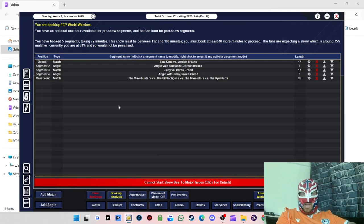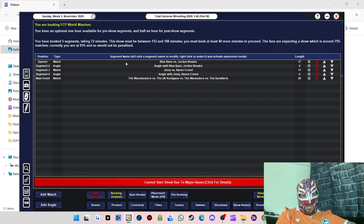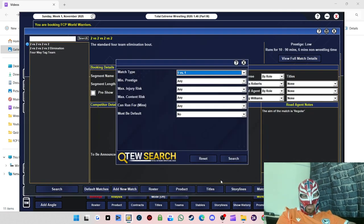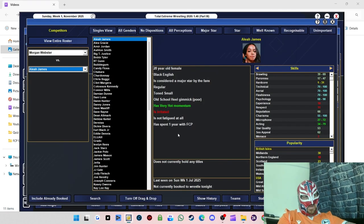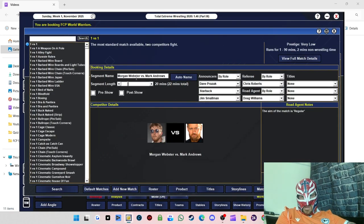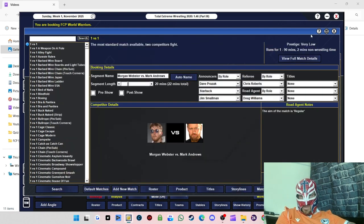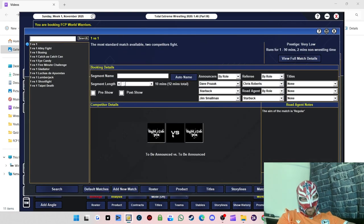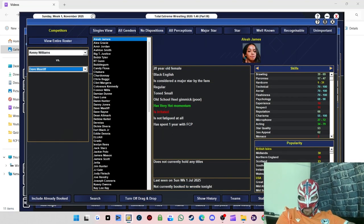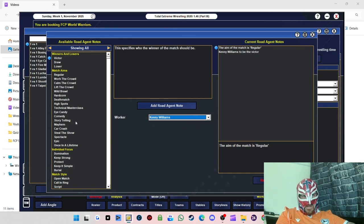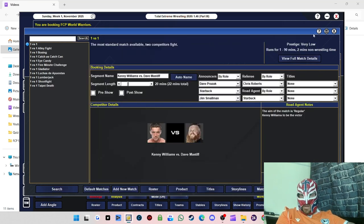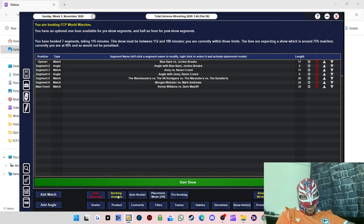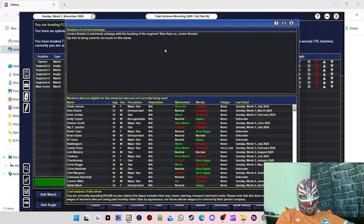We need to do an angle with Gini. Let's do a fight with Raven Creed, we'll do that. We'll do another angle with a group fighting Jordan Breaks. Push that up here, that's the angle sorted. I reckon Morgan Webster versus Mark Andrews, that'll be a good semi-main event, 20 minutes. Then we'll do the main event which will be Kenny Williams versus Dave Mastiff. I'm getting Kenny winning this one because I don't fancy Dave Mastiff as my heavyweight champion.